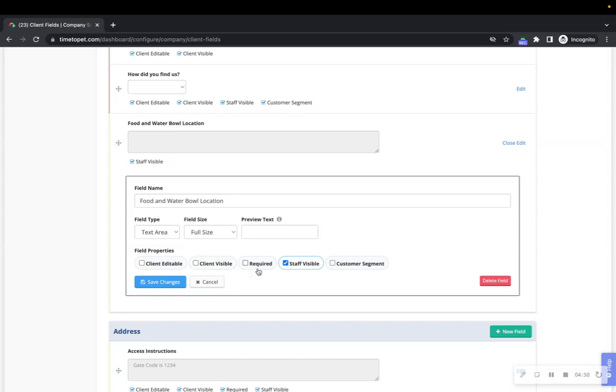Fields can also be set as required if you want clients to be required to enter information here. You can also make it so that clients have to enter required information in order to make schedule requests. This option is available in the Client Settings section of your account under Portal Settings and force required fields for schedule requests.